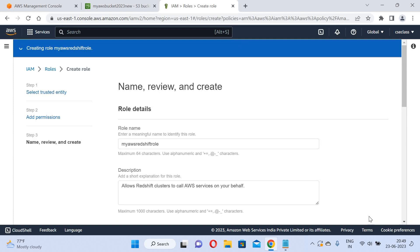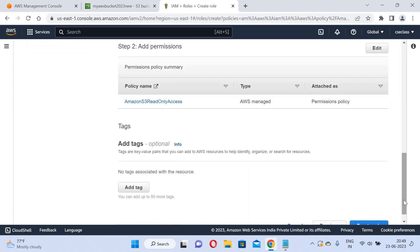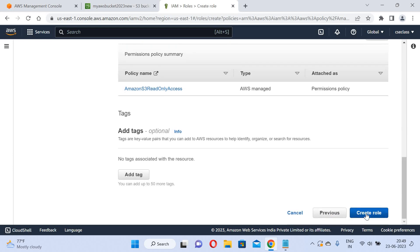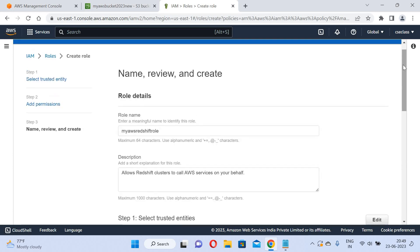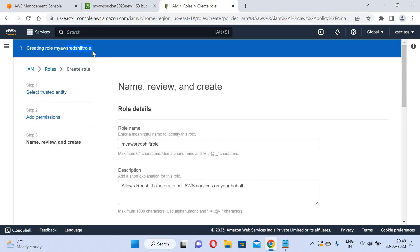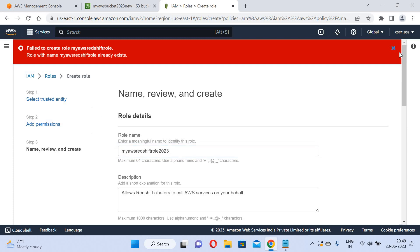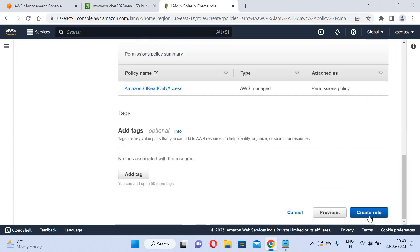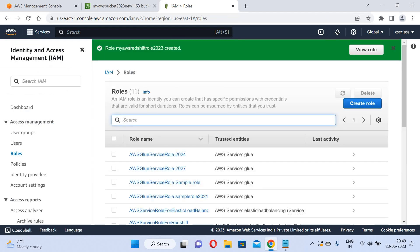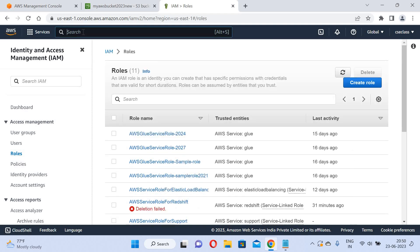I will click Create Role. The role is being created. The role name was already taken so I used a different name. My AWS Redshift role is now created. I will go to the Redshift console.